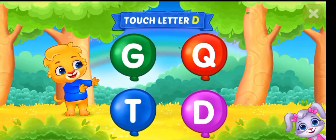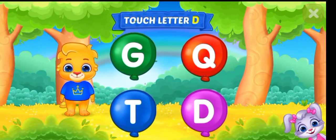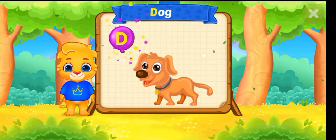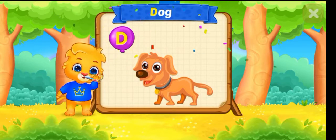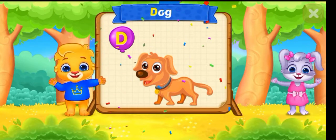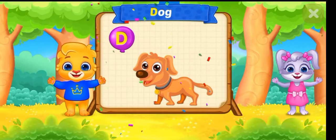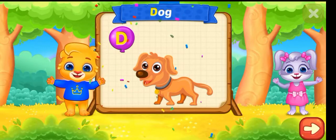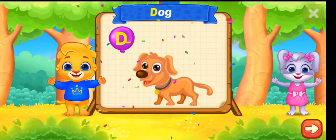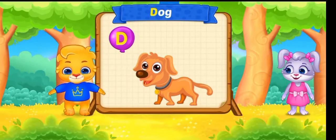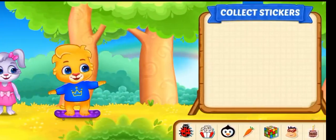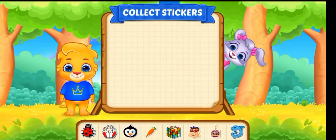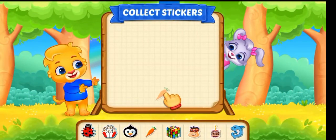Touch letter D. D is for Dog. Pick a sticker.